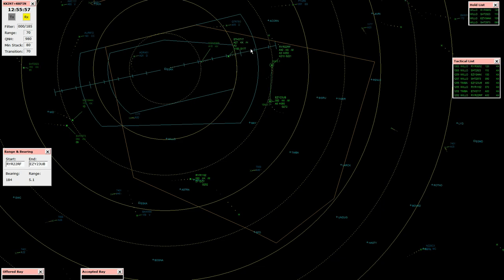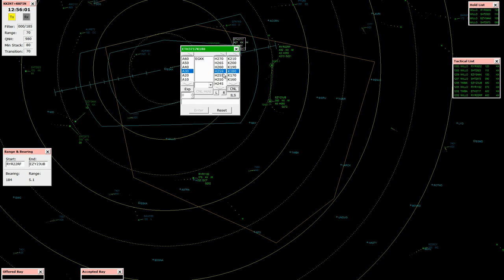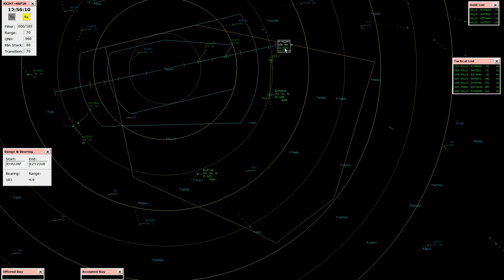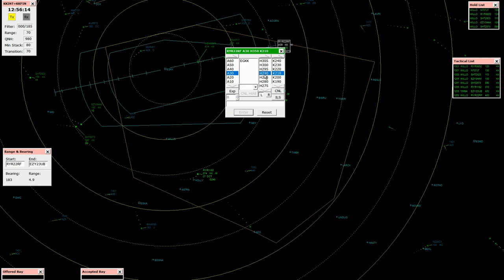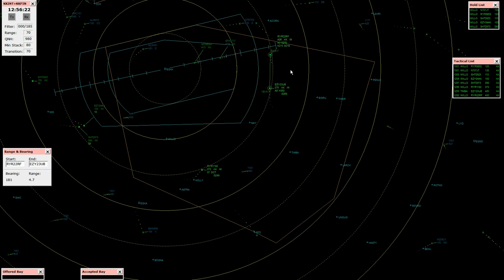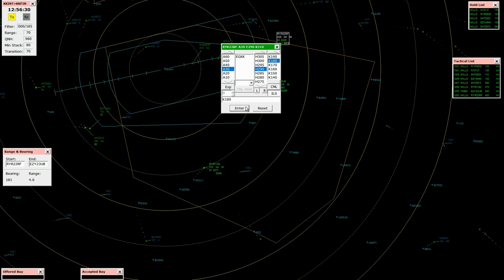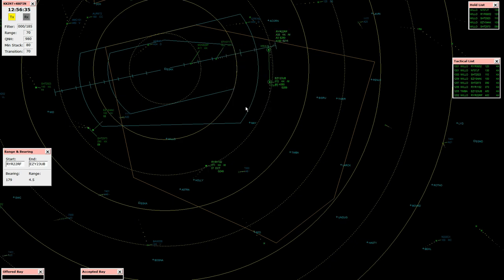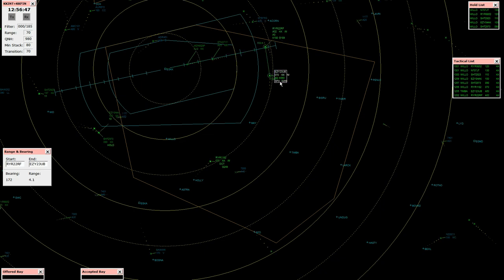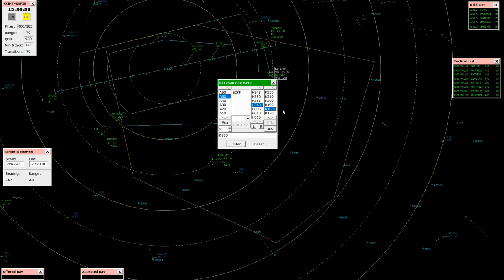Ethiopian 3717, established on the localizer 26L. Ethiopian 3717, copy, contact tower 124.225. Contact 124.225, Ethiopian 3717. Ryanair 22 Romeo Foxtrot, turn left heading 290, clear Alice runway 26L approach. Ryanair 22 Romeo Foxtrot, copy, speed 180 knots. Ryanair 22 Romeo Foxtrot. Shuttle 2973, radar contact. EC 23 Uniform Bravo, speed 180 knots, descend 4,000 feet. Speed 180 knots, descent 4,000 feet, EC 23 Uniform Bravo.